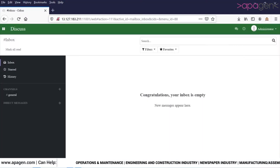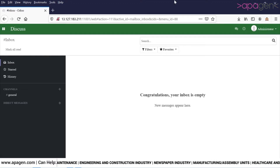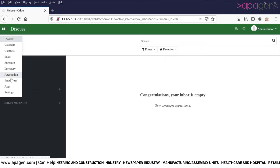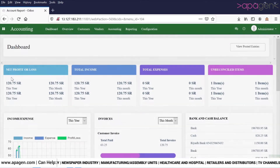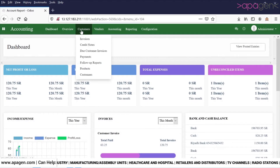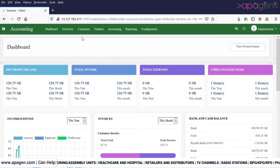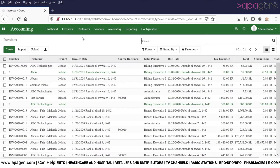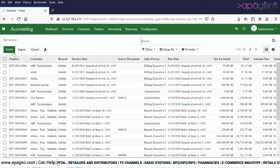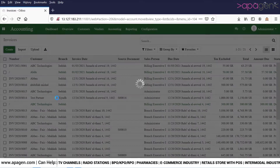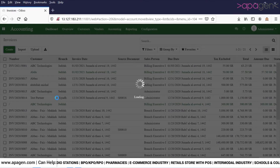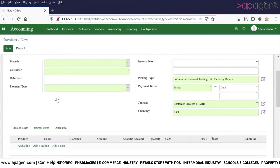Hello everybody, today we are going to discuss a customized feature that we have developed for discounting purposes. In various business requirements, when giving discounts, instead of giving discounts by line, the user or company wants the discount to be given on the complete order or the complete invoice.